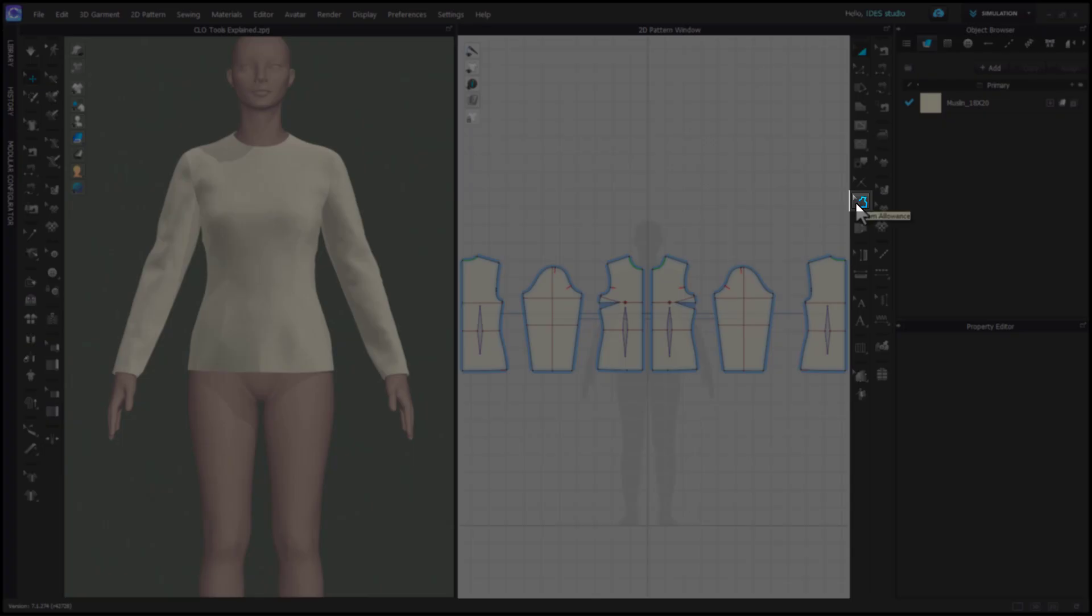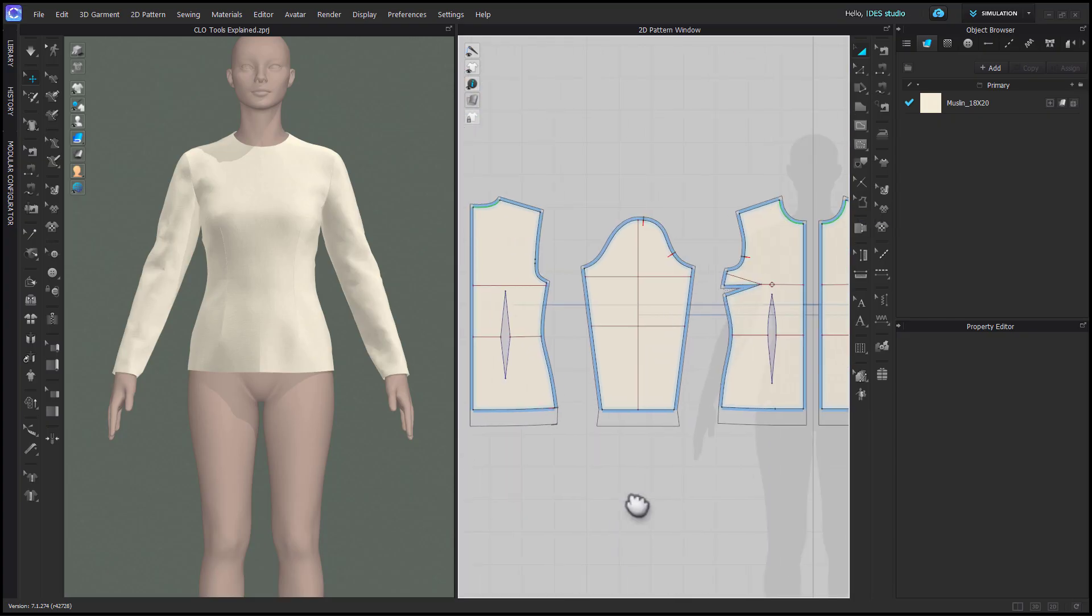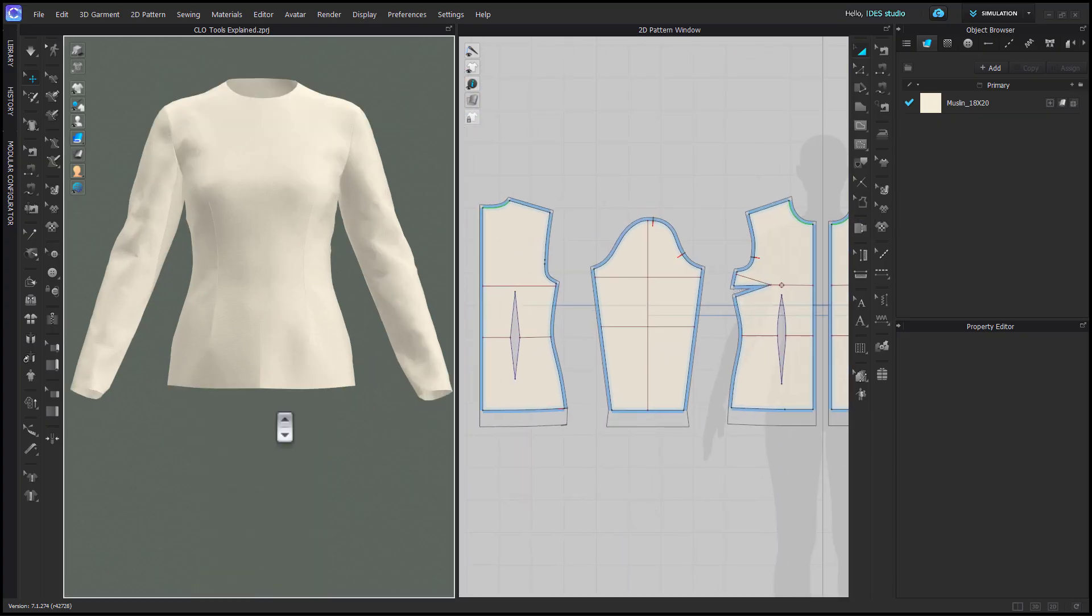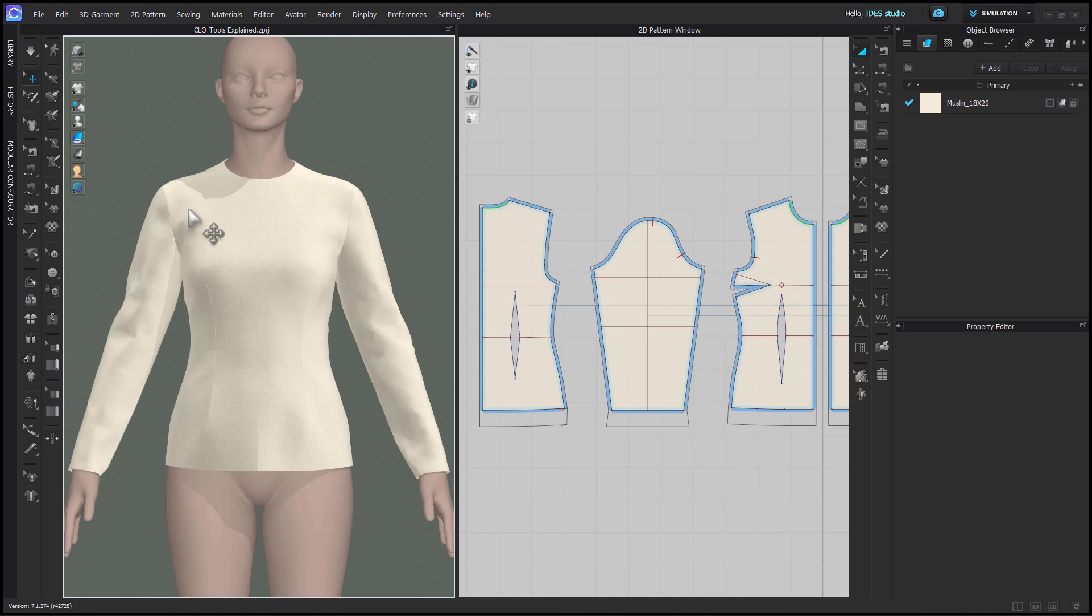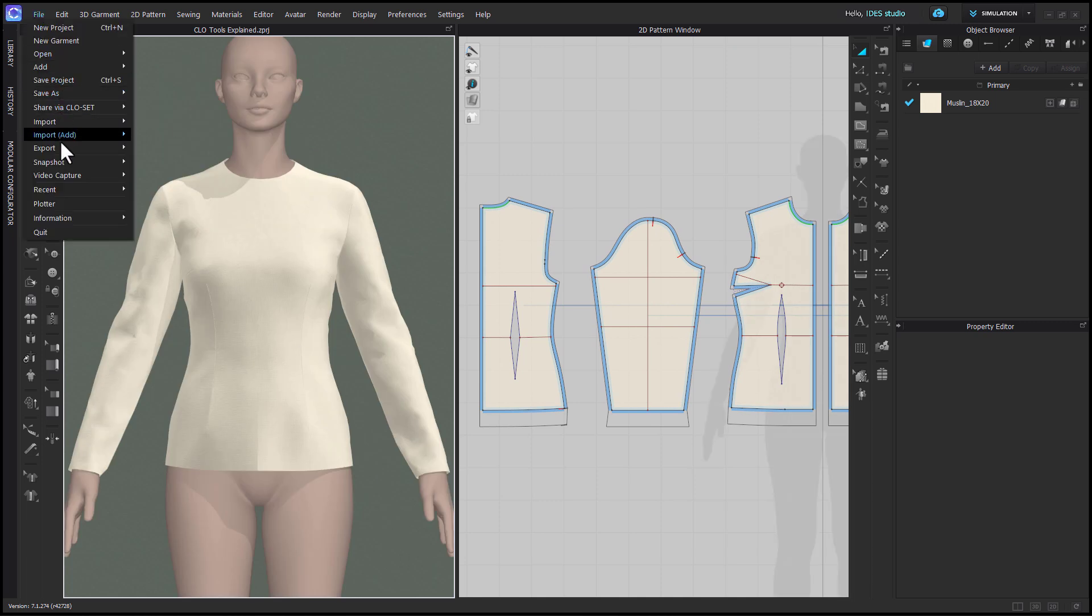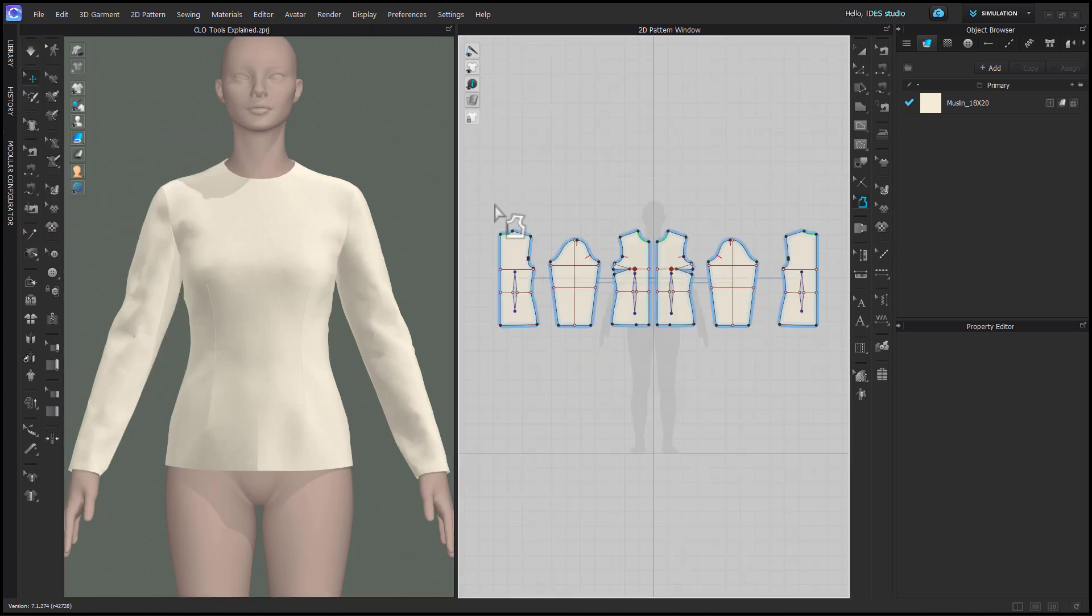The seam allowance tool is for adding exportable, printable seam allowance to your 2D patterns. The seam allowance will not show in 3D, but it can be exported on the pattern as a PDF or DXF.